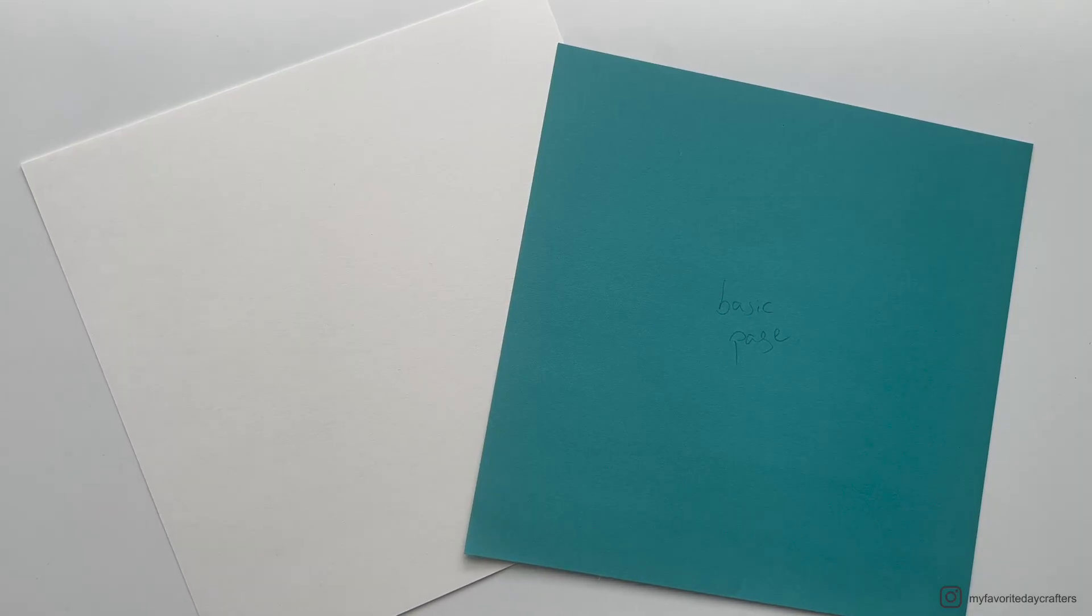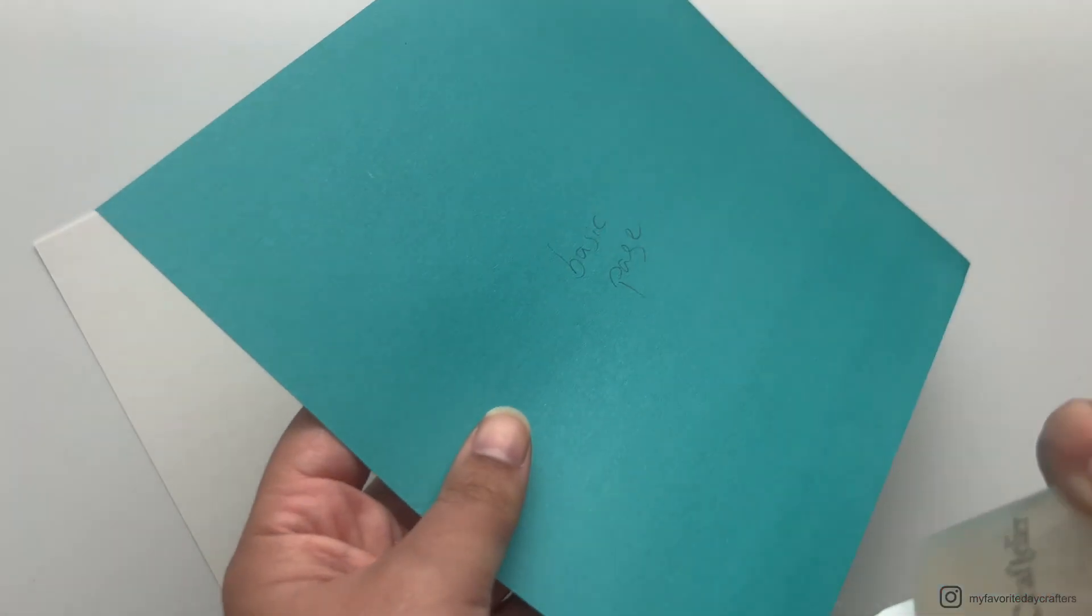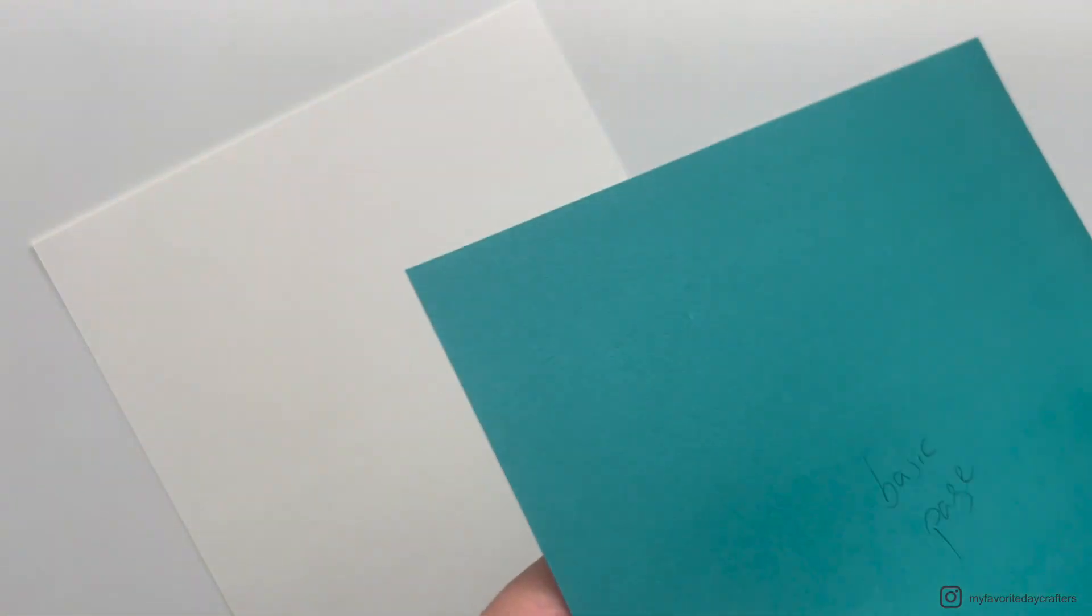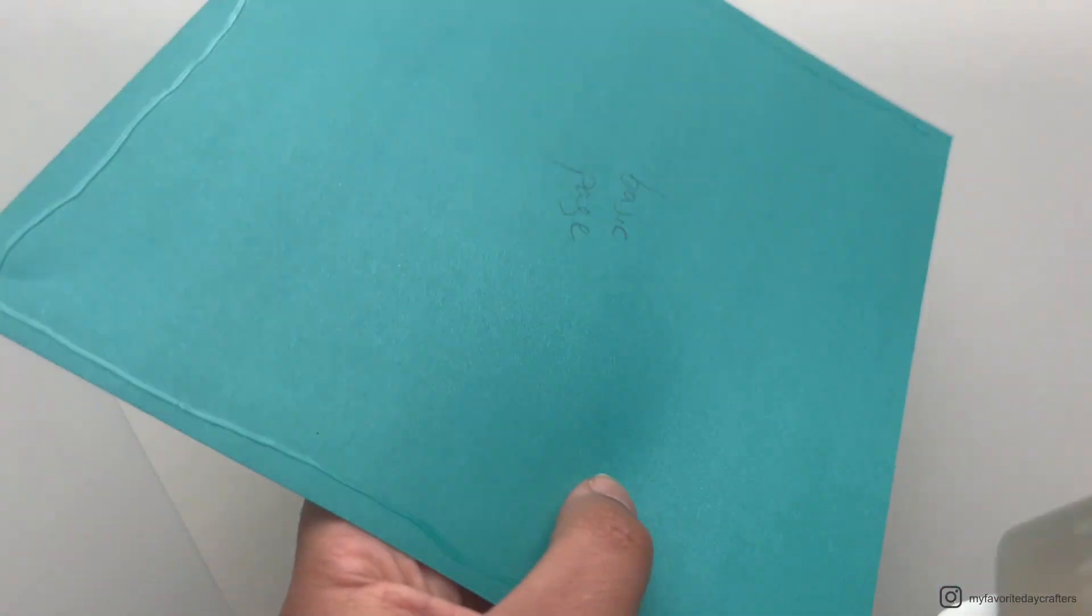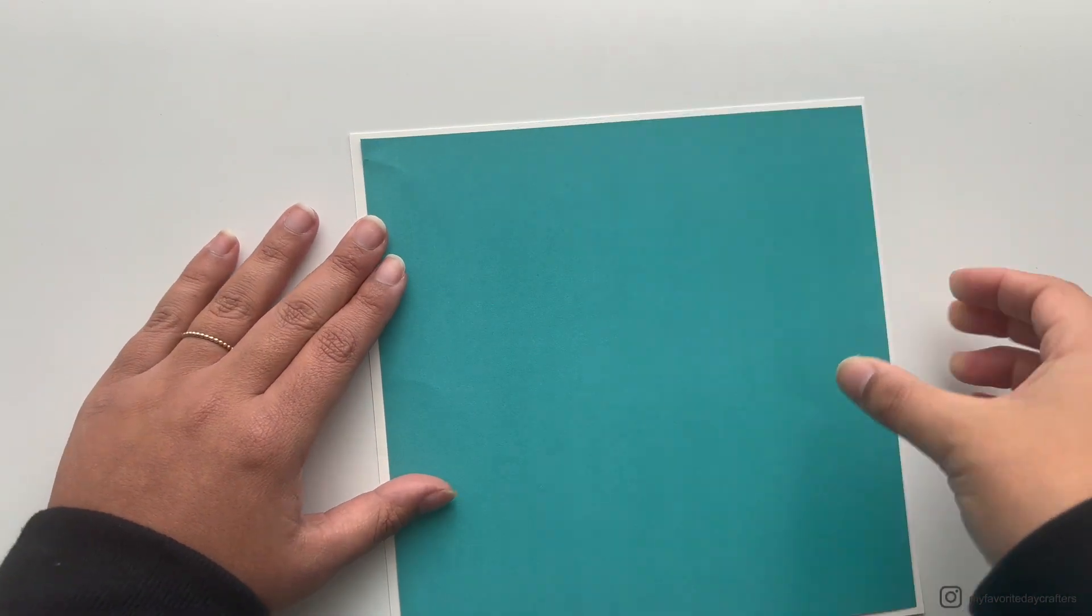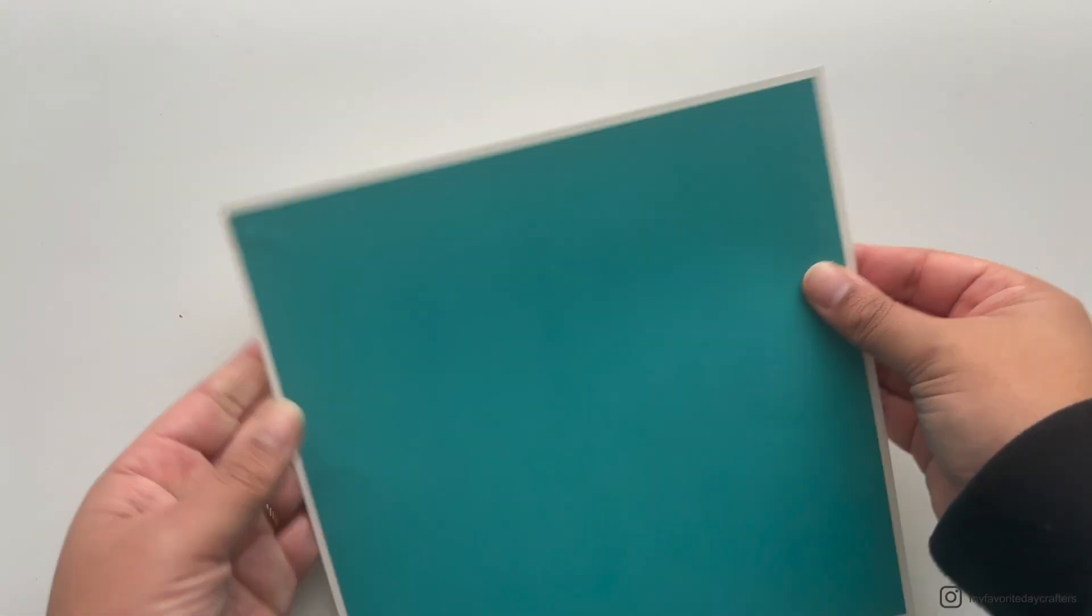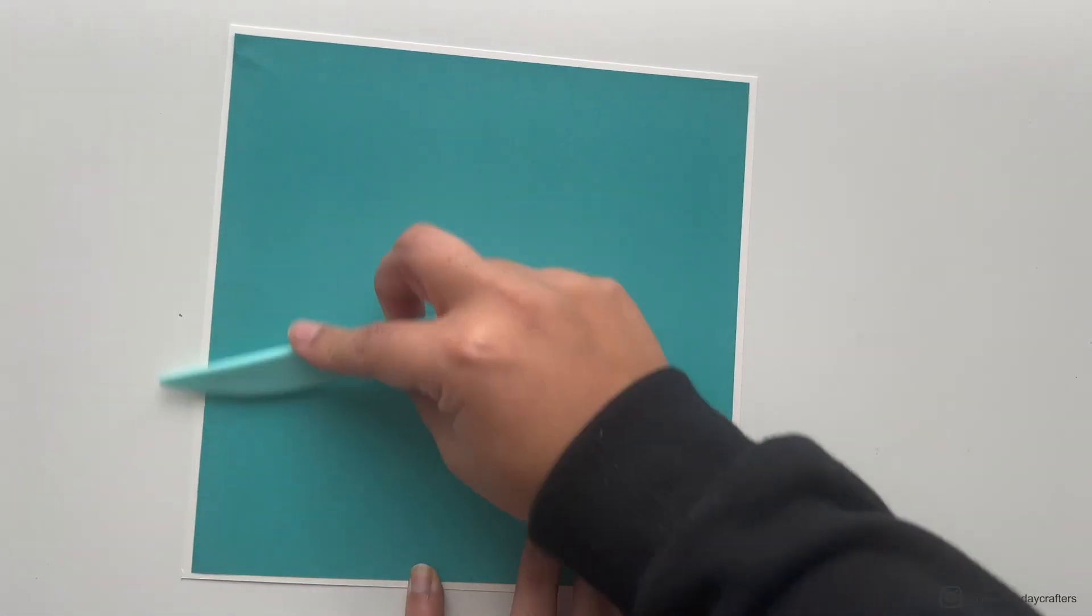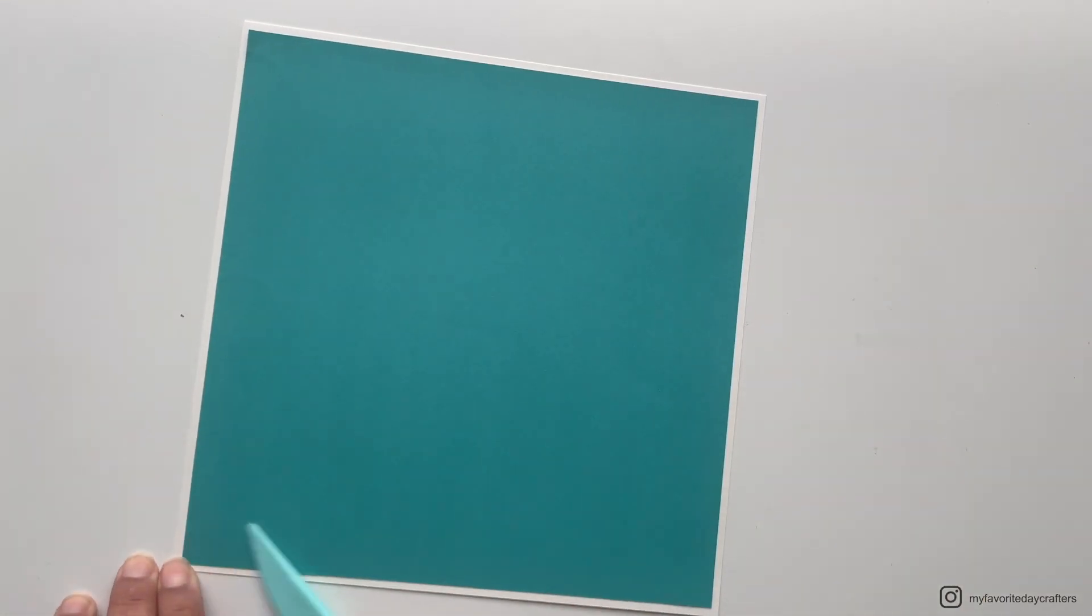After preparing those cardstock elements, we can continue by adding the pattern paper for the basic page onto the basic page. For adding pattern paper, I always prefer using wet glue instead of tape because when using wet glue you're still able to move around your pattern paper and find the right position so that you have an even border around it.